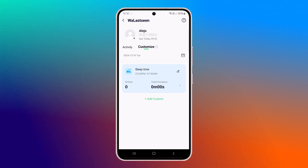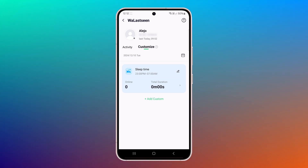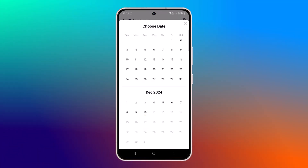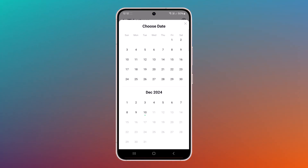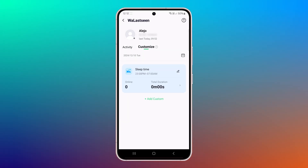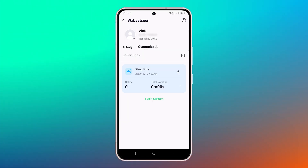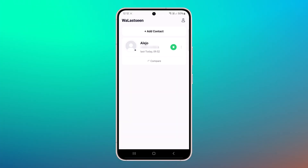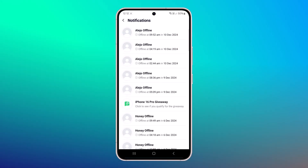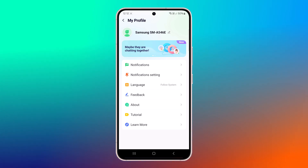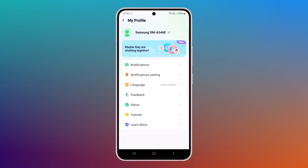The app also provides a calendar view where you can see the dates and times when the person was online. For example, you can check how long they were online on specific days. You can also customize the date range to see reports for a particular period. The app generates detailed reports about how often the person was online and for how long. If they turn off WhatsApp, you will get a notification showing their last seen time.